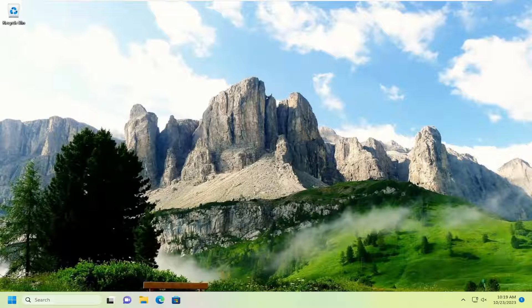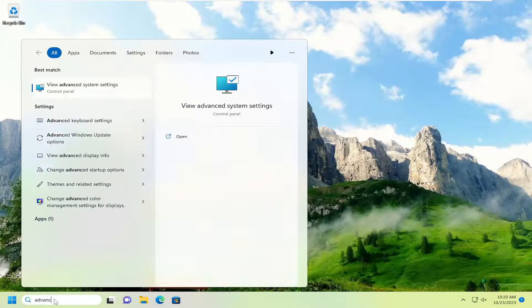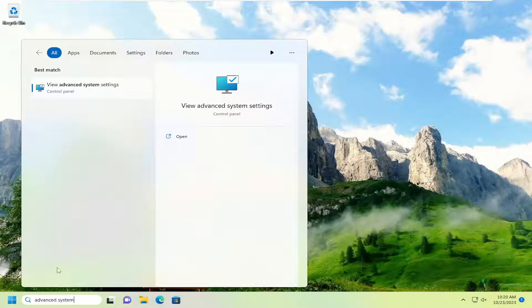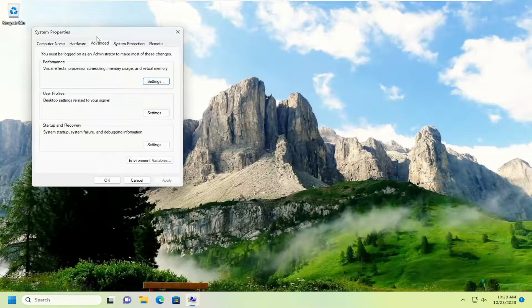All you have to do is open up the search menu and type in Advanced System Settings. The best match will come back with View Advanced System Settings. Go ahead and open that up.